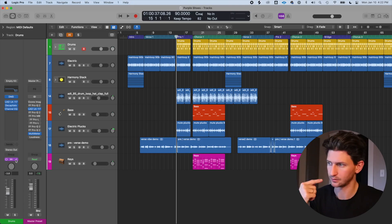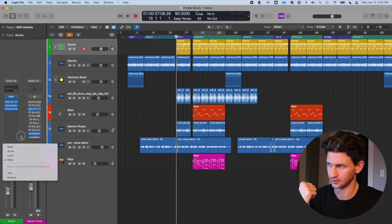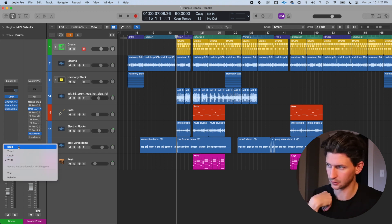Welcome back to another Logic Pro how-to video. In this video I'm going to teach you how to use automation in Logic Pro. We'll go over where to find automation, talk about the read, touch, latch, and write functions in the inspector window, and then cover some popular types of automation: EQ automation, volume automation, pan automation, and reverb automation.